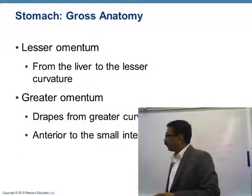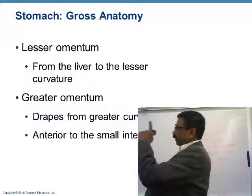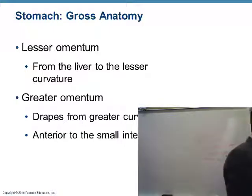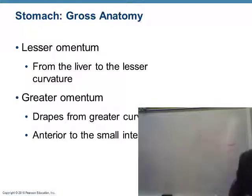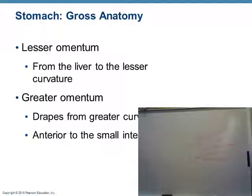There are two omenta — lesser and greater — which are double-layered connective tissue membranes. The lesser omentum connects the liver to the lesser curvature of the stomach, because it is attached to the lesser curvature.